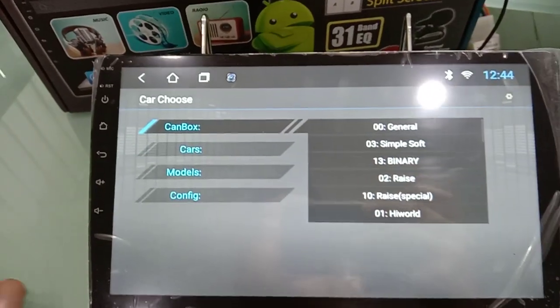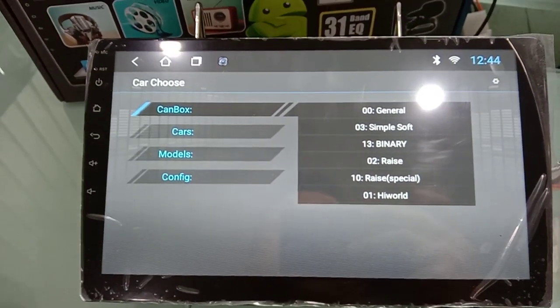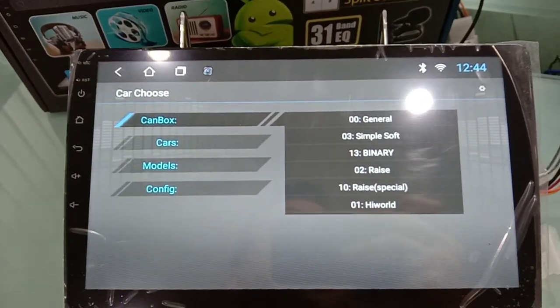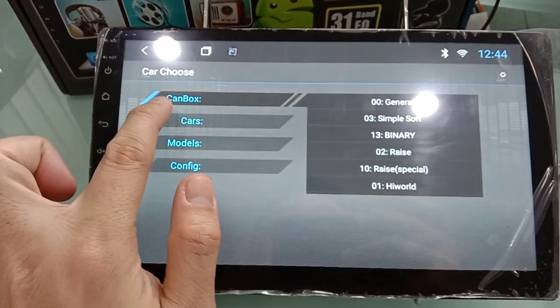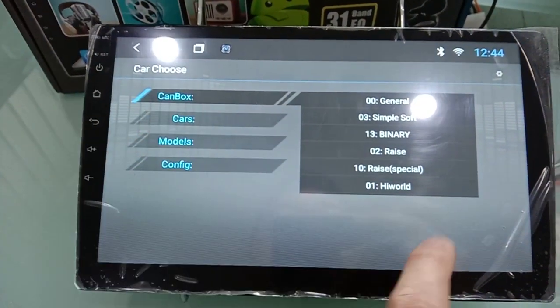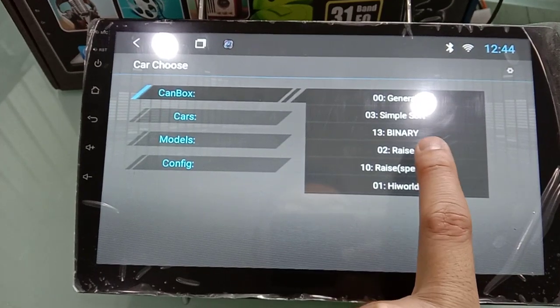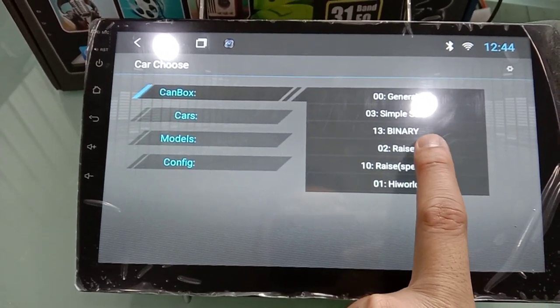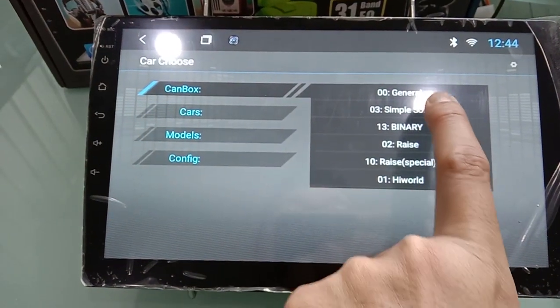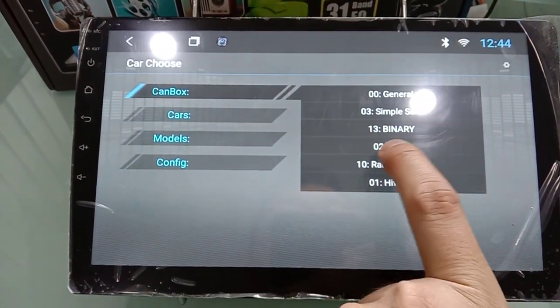For example, choose Honda City. So CAN box, you can choose race or simple soft. Normally race is used.